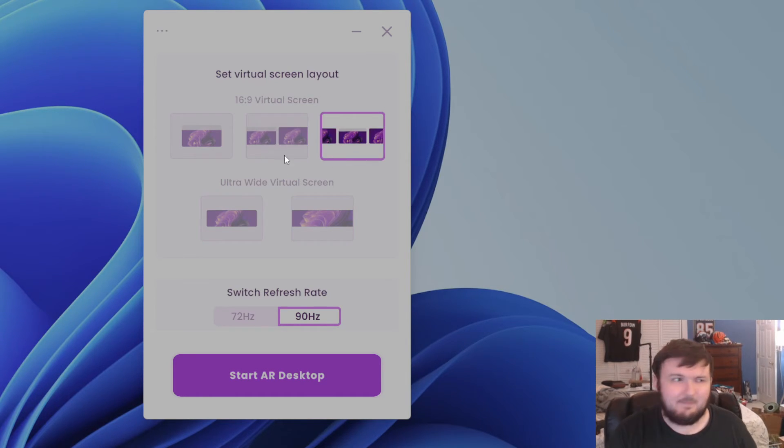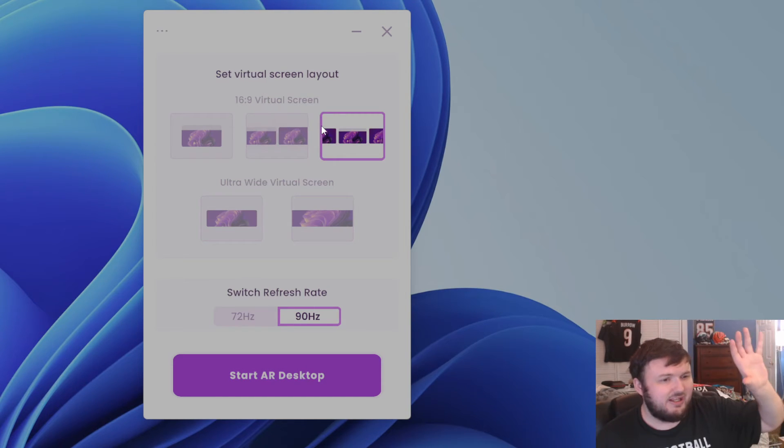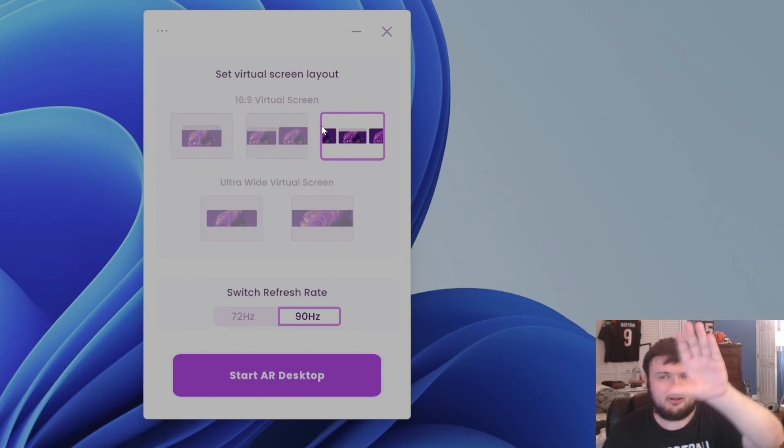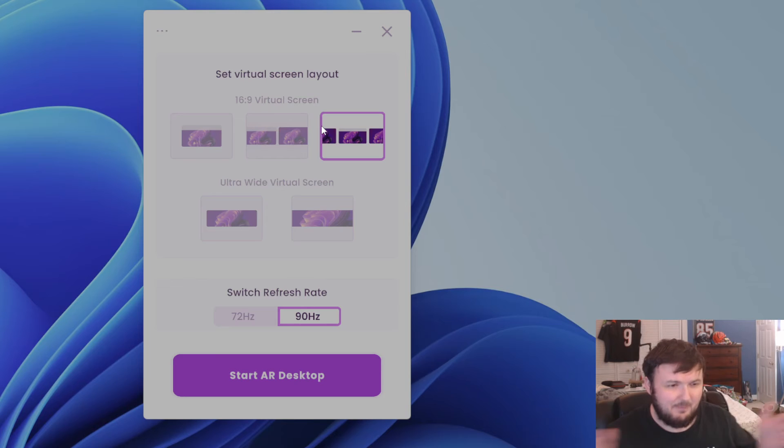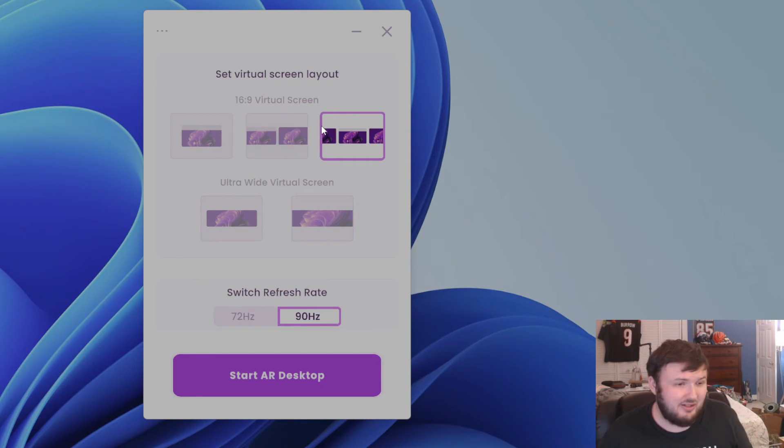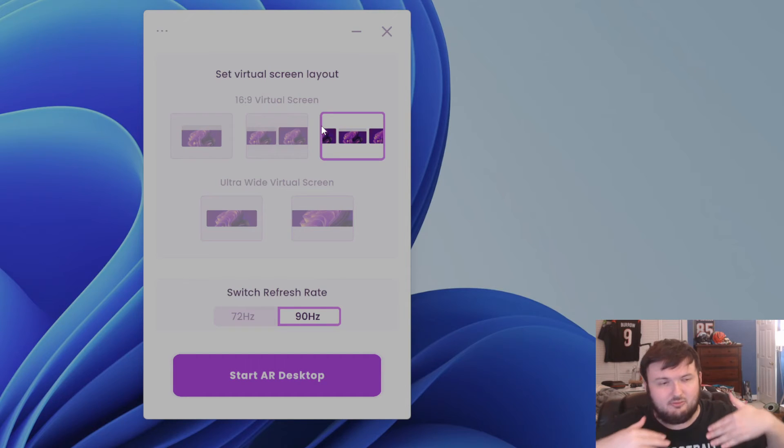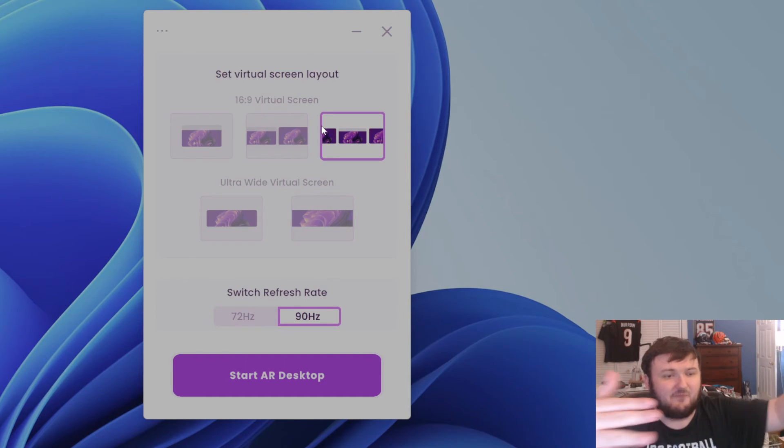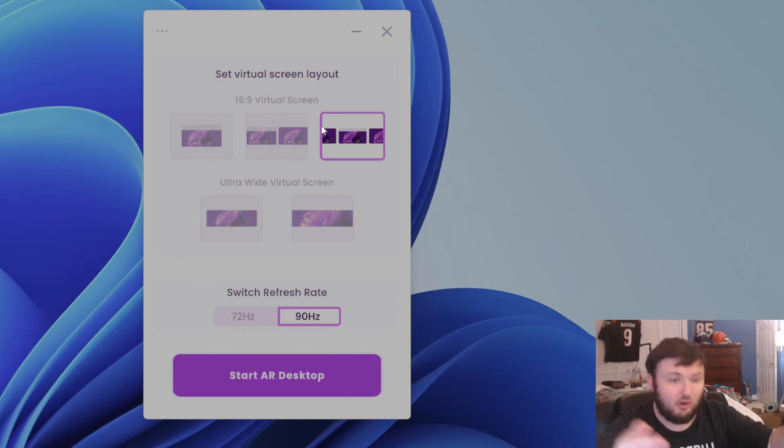The third option is going to be a triple monitor display, which is one, two, and three. You're able to separate the distance between each monitor, which to be honest, is actually really cool. You're also able to do the distance from you and you're able to curb them.